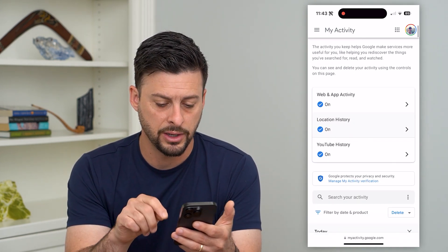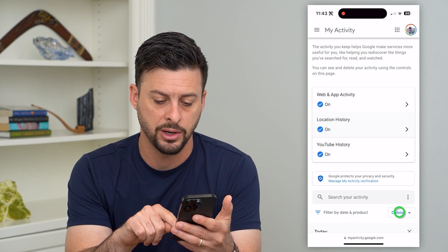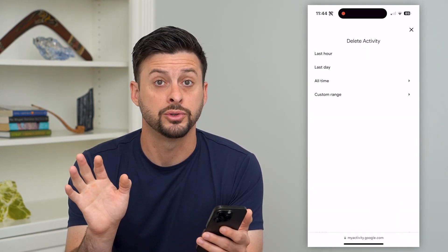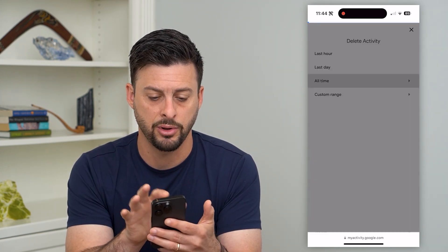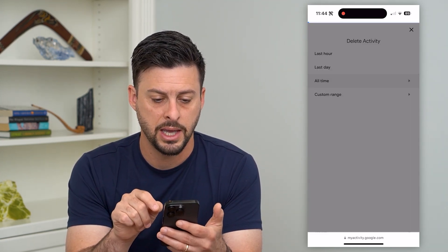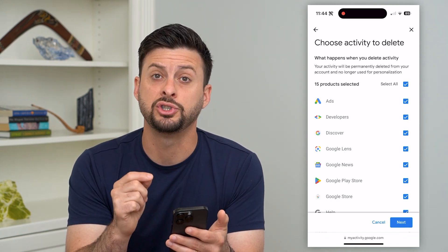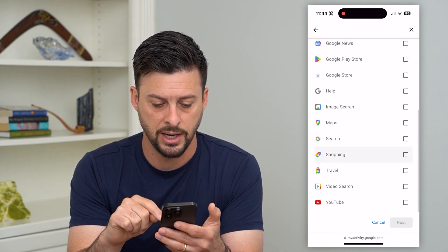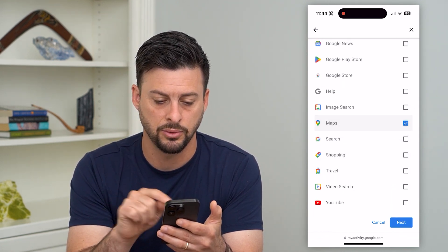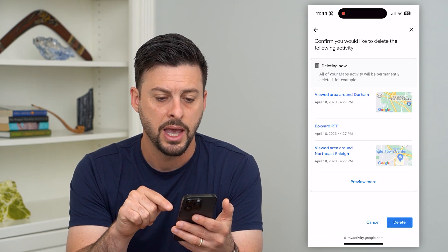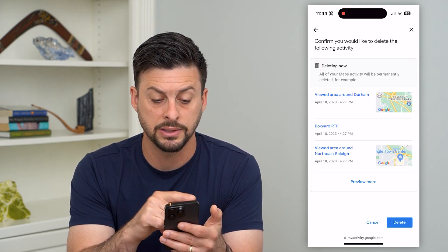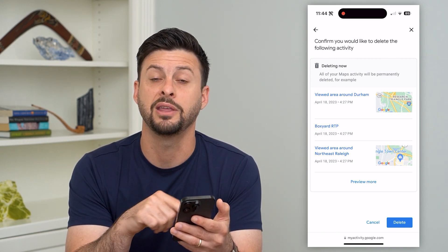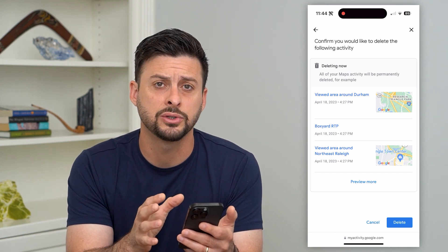All we have to do is scroll down until we find delete at the bottom — tap on that. For this instance, let's delete all of that Google search history for the maps. Tap on 'all time' and it will give us a bunch of different products. If we just want to delete it for Google Maps, unselect all of these and just find Maps on here. Do just Maps, then hit next, and it will show you the areas it's going to delete that location from. Then hit delete at the bottom right — that will delete your entire Google Maps search history.